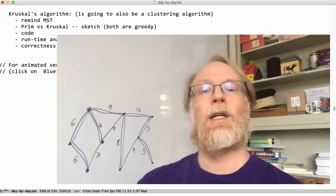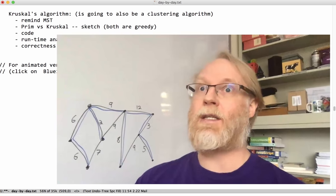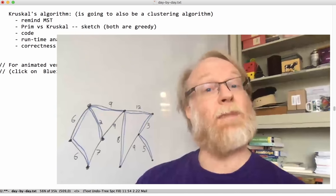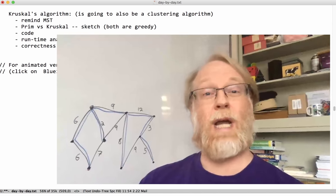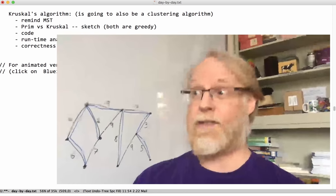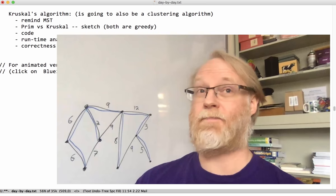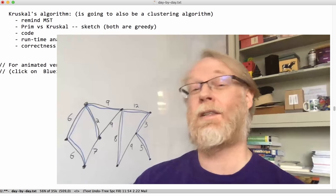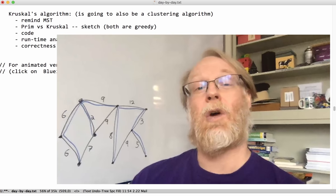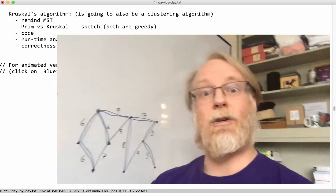First I want to remind us what is a minimum spanning tree. We've talked about graphs, trees - a tree being a graph without cycles. And we'll be looking at undirected graphs here.